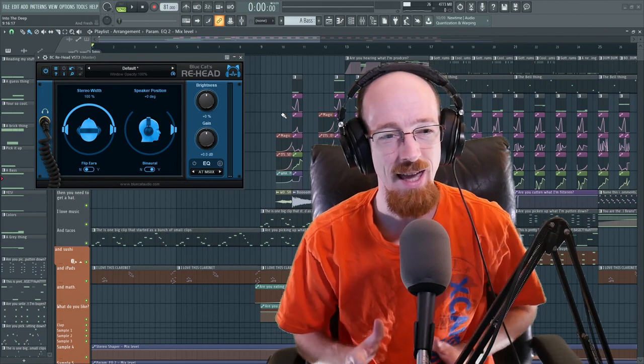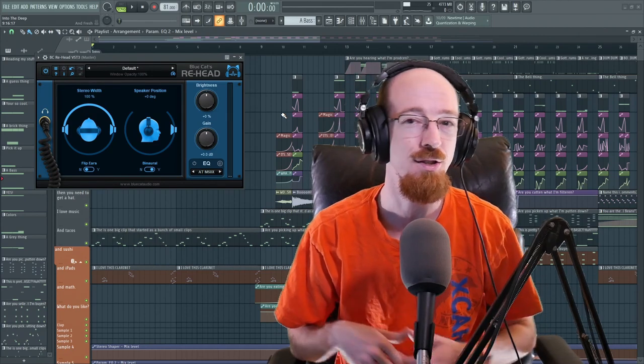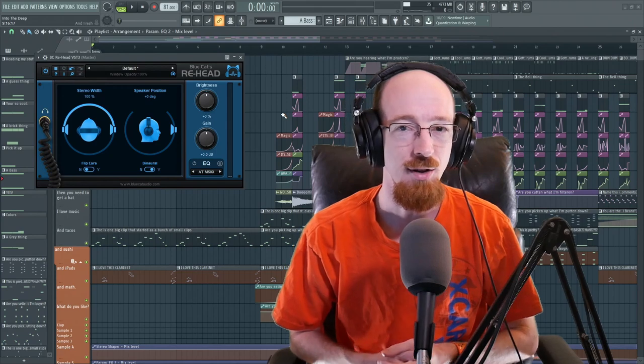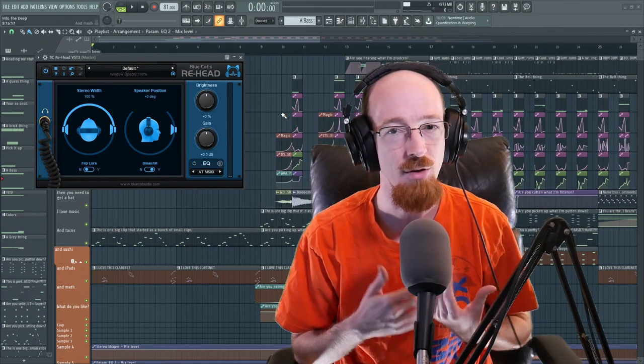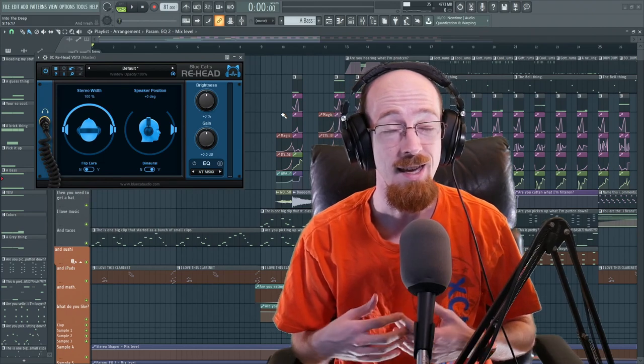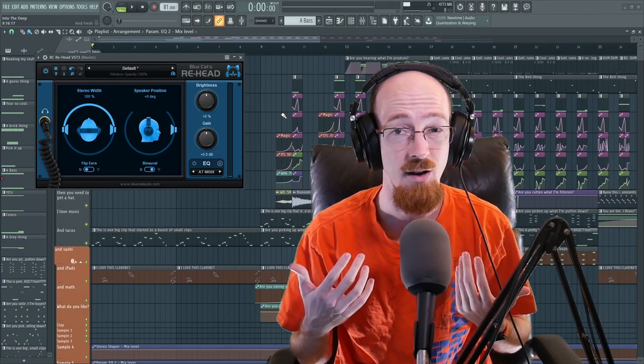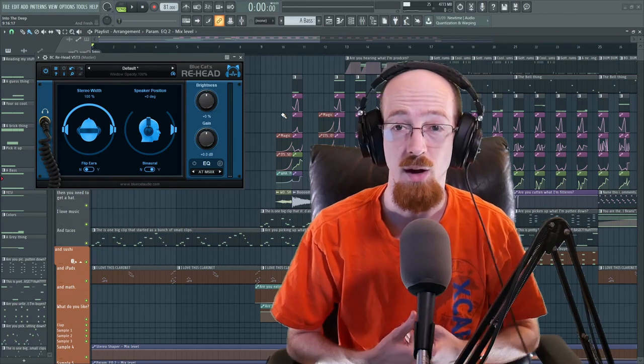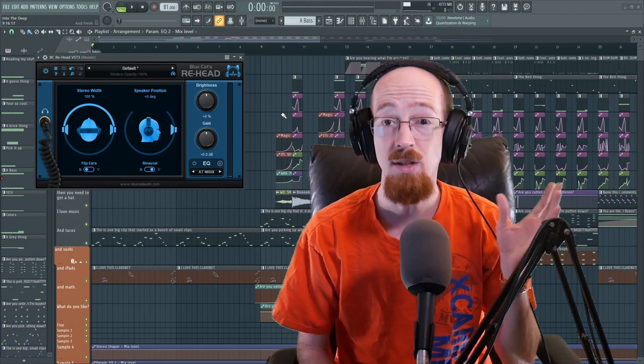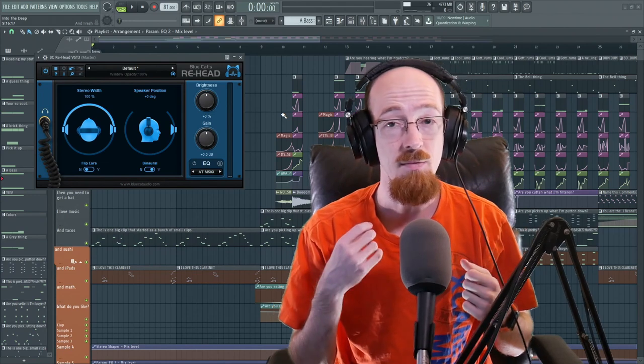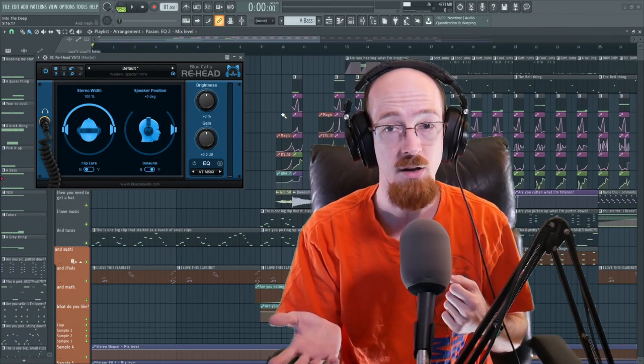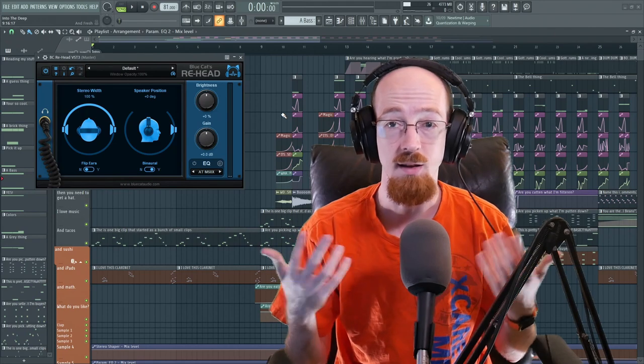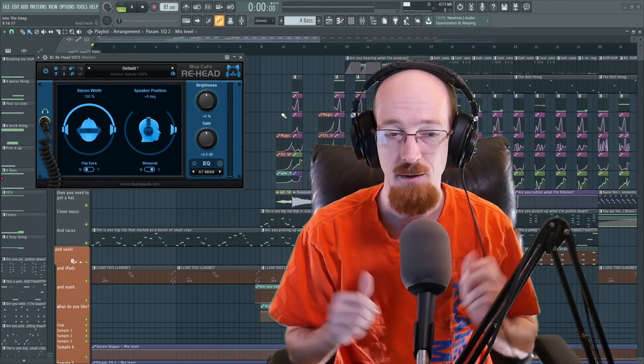So this is ReHead. It seeks to solve the problem of headphone listening versus monitor listening. When you're listening over headphones, you get the left channel right in the left ear and the right channel right in the right ear, and they sound totally isolated. As a result, it's a different experience than listening over monitors, where the music or sound being emitted by the left speaker may be overlapping with the music from the right speaker.